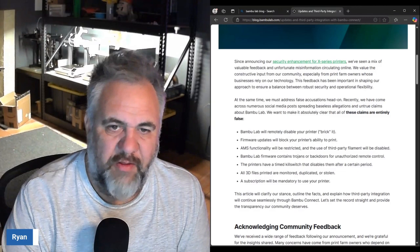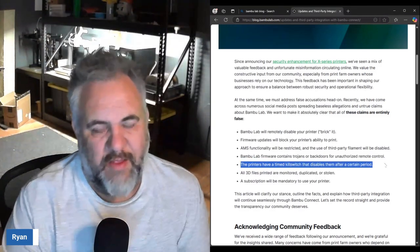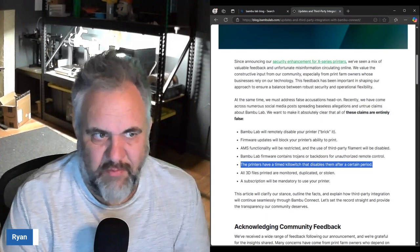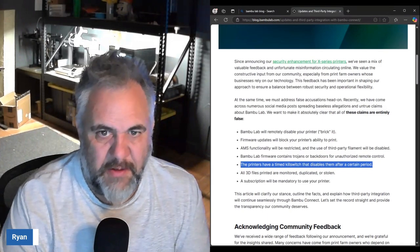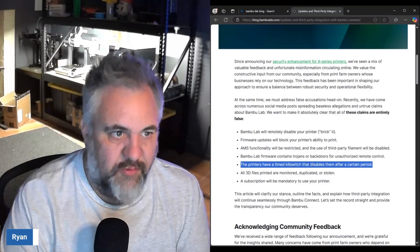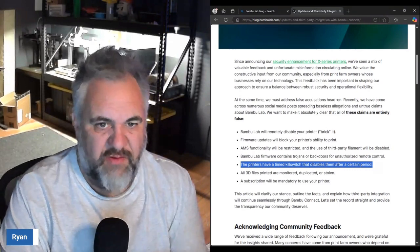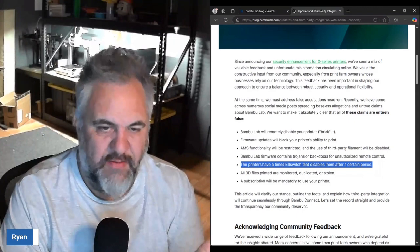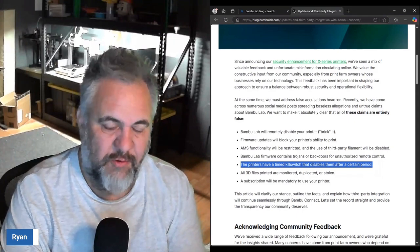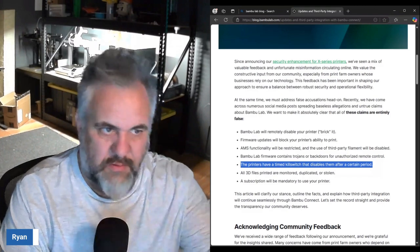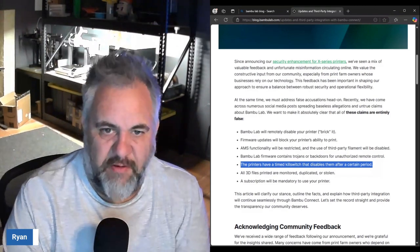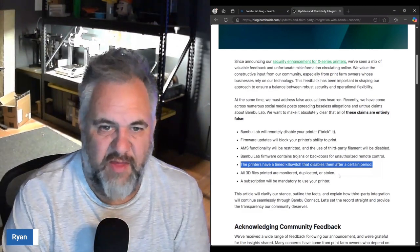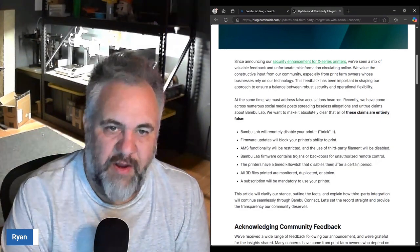The printers have a limited or time kill switch that disables them after a certain period. I don't understand why they would do that because if people knew that they had a planned obsolescence in them you wouldn't have anybody returning, and Bambu has such a market share in the 3D printing community at this point.